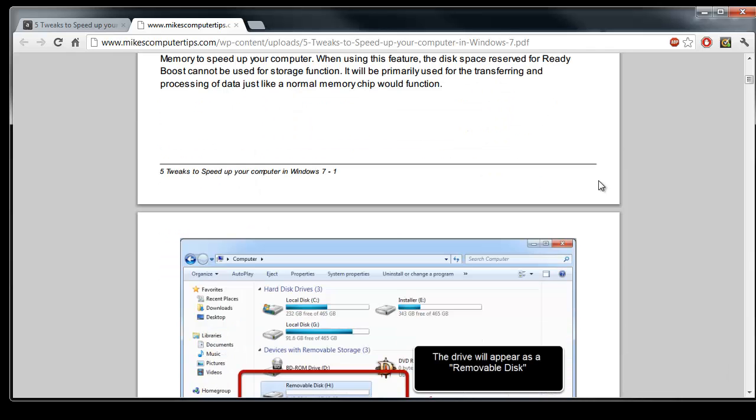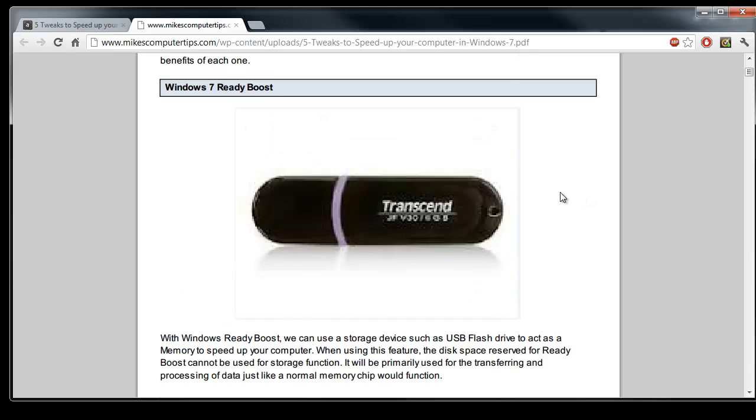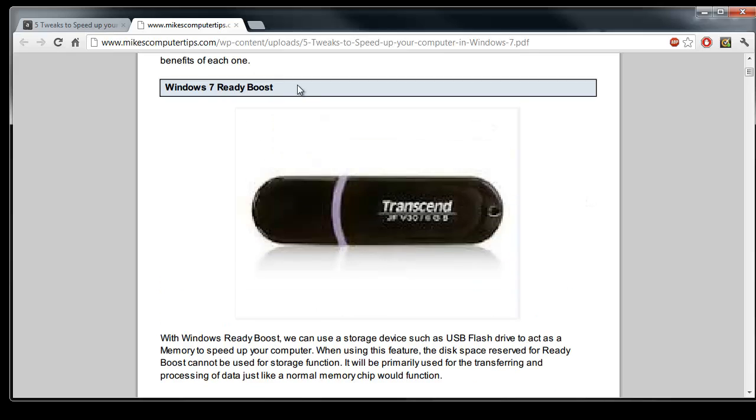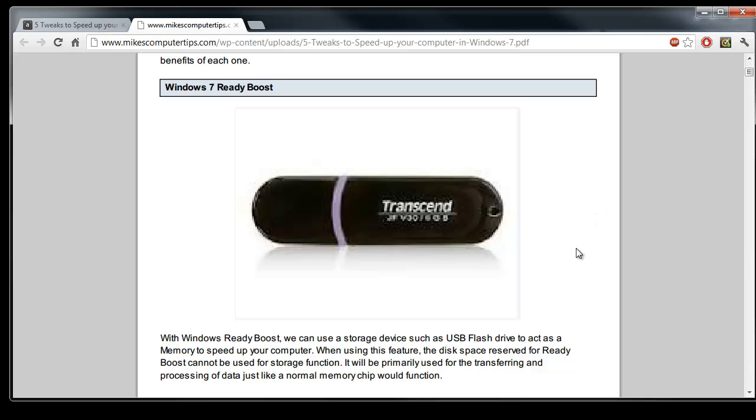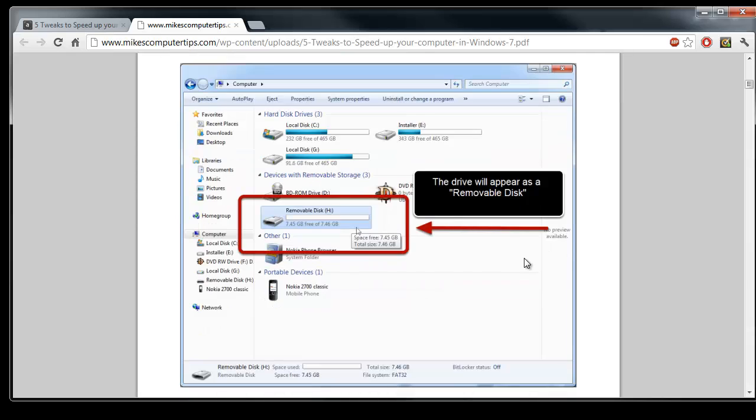The first thing we can do is we can actually use Windows 7 ReadyBoost. Now this is a feature that allows you to use any flash drives that you may have plugged into your computer as extra cache. So you can essentially use flash drives as memory. If you have low RAM or anything like that you'll be able to run more programs without slowing your computer down. And I'll show you how to do that. First of all, step one is to go into My Computer.